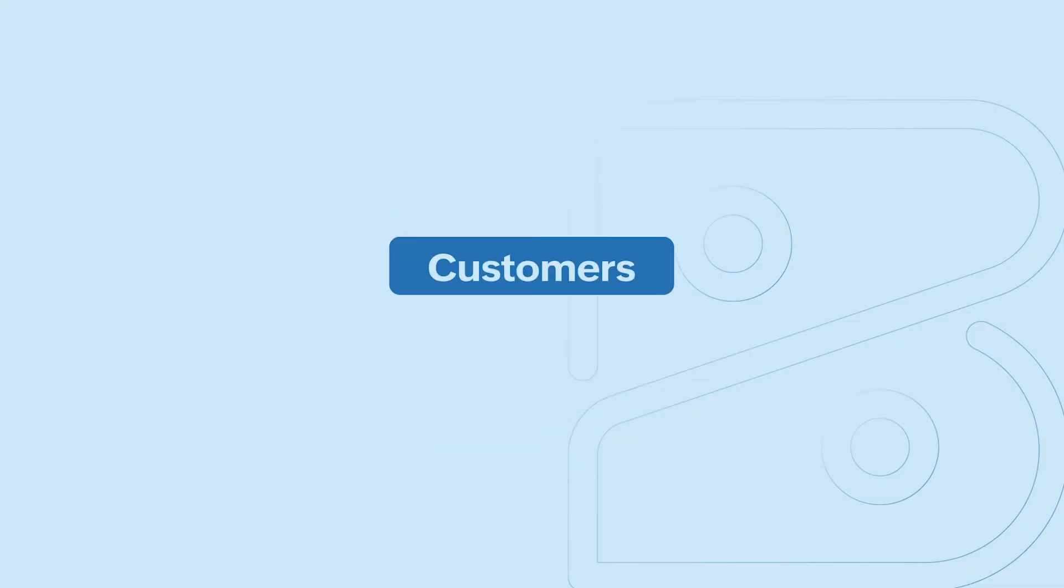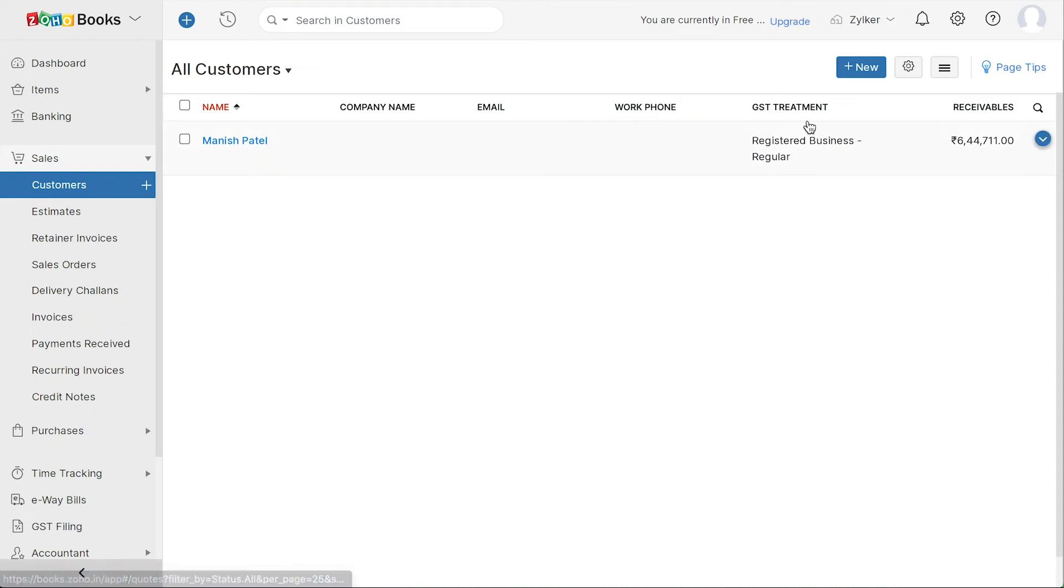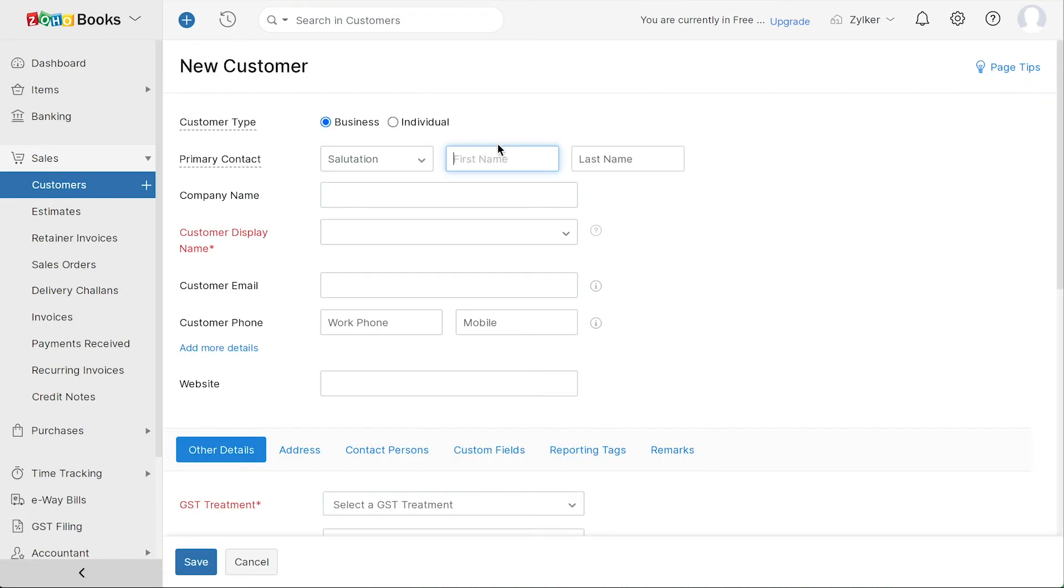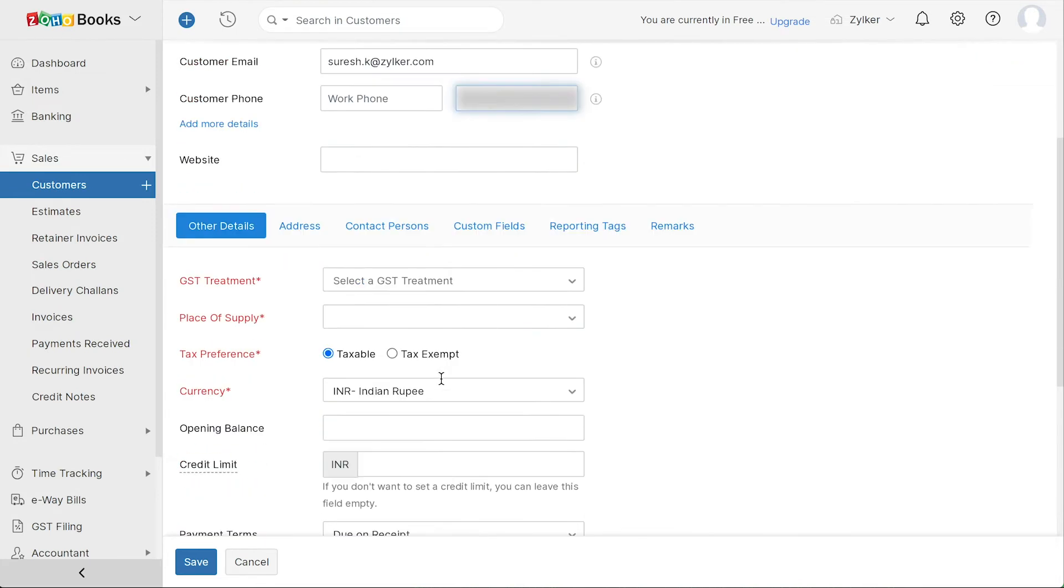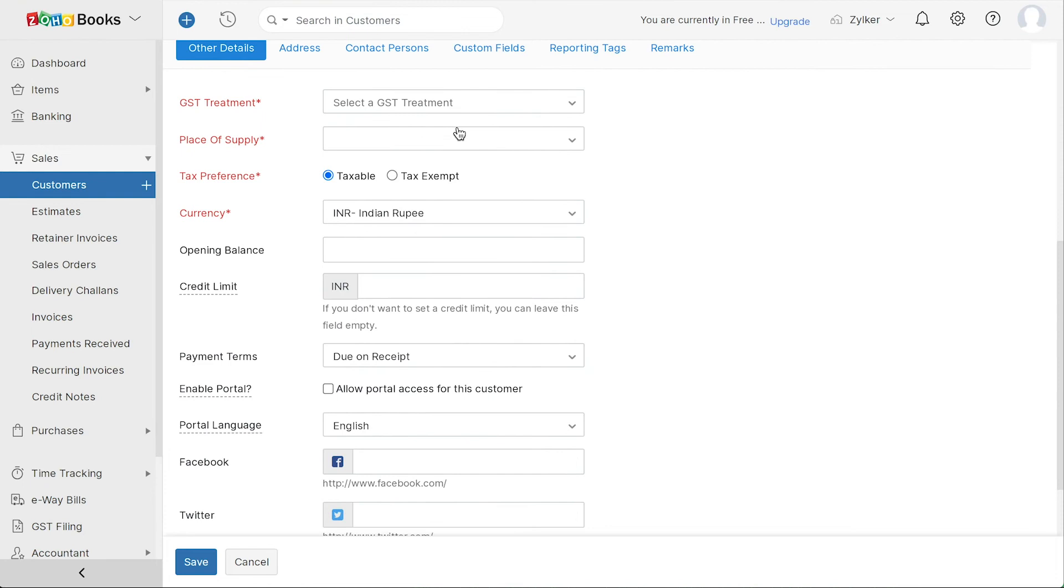Now it's time to add your customers. Go to Sales and click the plus icon or the plus new customer button here. Enter the name of the customer, their company name, customer display name and contact information here.